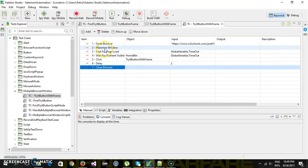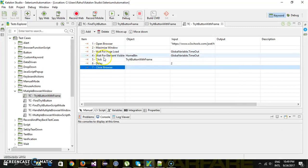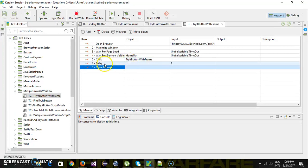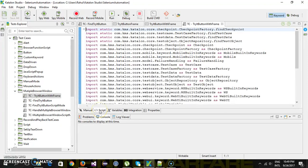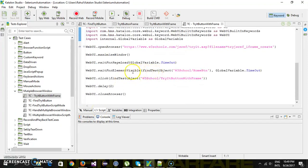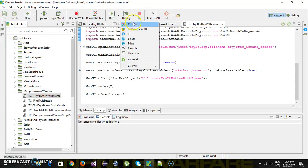So the script opens the browser, maximizes the window, waits for the page to load, waits for the home button, then directly clicks on the 'Try It' button which is present inside the frame, generates a delay of two seconds, and then closes the browser. I'm going to switch to script mode, put a breakpoint, and debug the script.